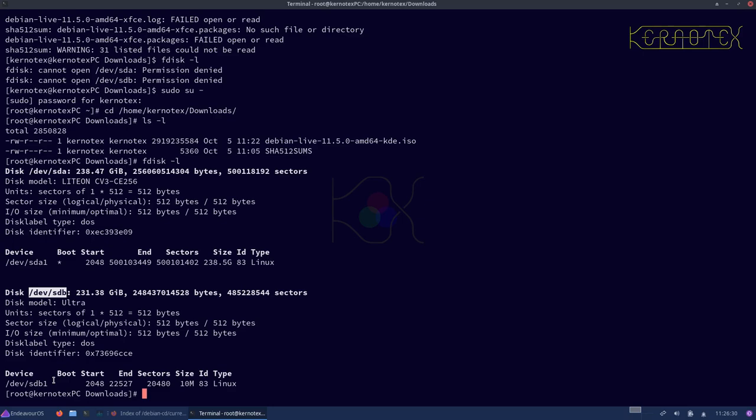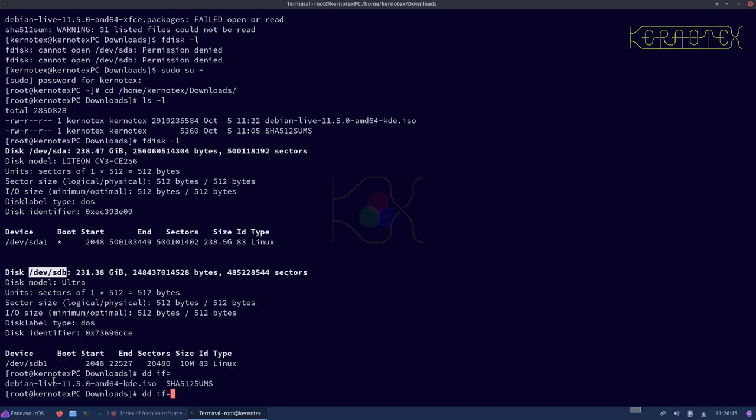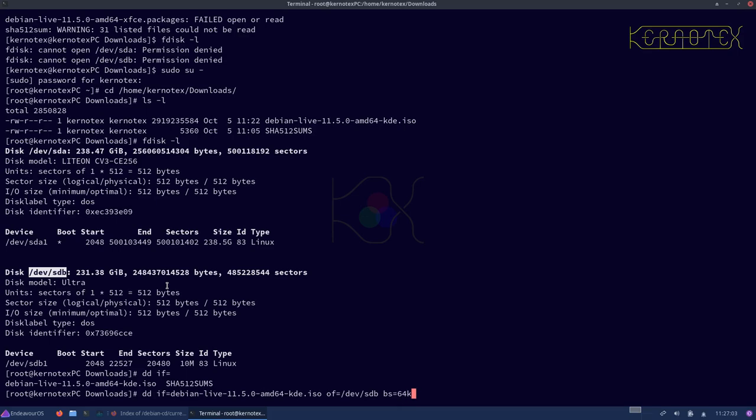And I'm going to use DD to write this image. The infile is obviously the image we've just downloaded. The out file is this identification here, devsdb in my case. Yours may well be different. Block size I'll set to 64 kilobytes, and I'll use status equals progress to monitor how this is copying.